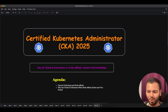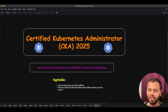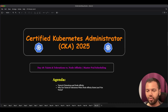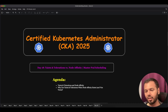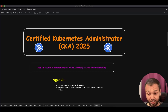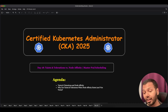Hi, I am Varun Joshi and welcome to Day 18 of our Certified Kubernetes Administrator 2025 course. In the last two sessions we explored taints and tolerations and node affinity — two powerful ways to control where Kubernetes schedules pods.